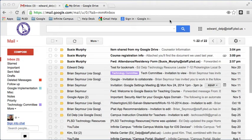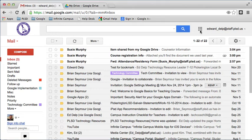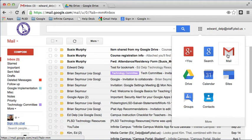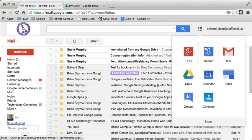When you first log in, if your inbox doesn't show, go over to the app icon and choose Mail. This is how we go back and forth between the different components of our Google account.